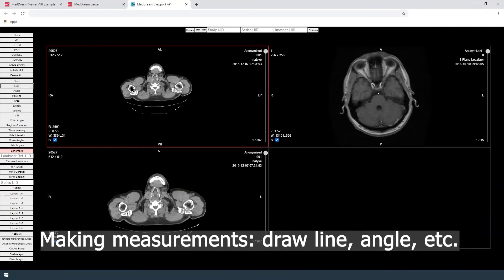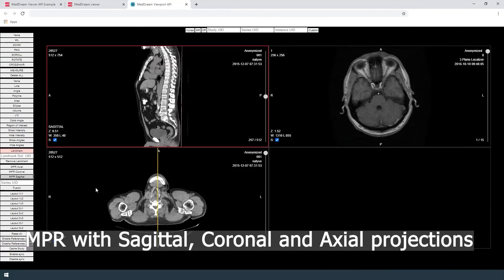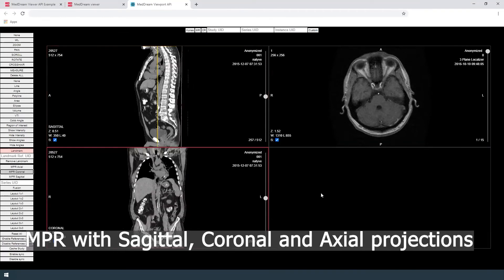The user can also make measurements such as draw line, angle, etc. The user can also use multi-planar reconstruction features with sagittal, coronal, and axial projections.